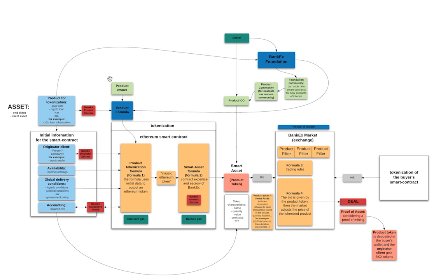So we collect some initial information, we then process it with some formulas that we have developed into a smart contract, then into a smart asset. Then this product token is in the Bankex market, where it's filtered through product filters and finally meets the bids and asks.